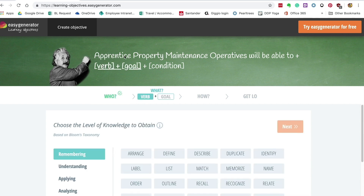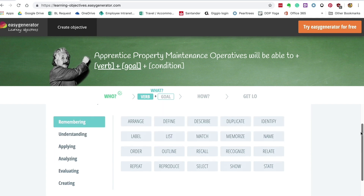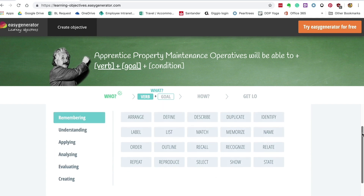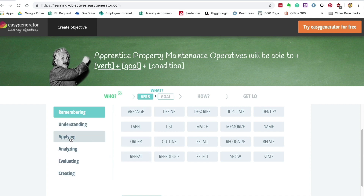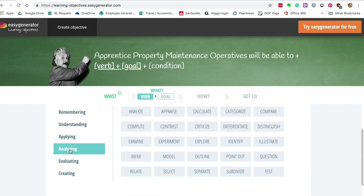Up here you can see it's starting to build your objective. What's great is Easy Generator uses Bloom's taxonomy — you've got the different levels of Bloom's taxonomy down here, from lower level stuff up through the middle. We're going to use the verb 'analyze'.